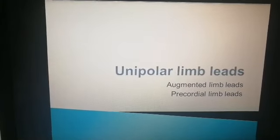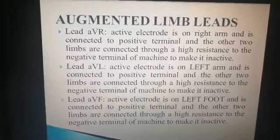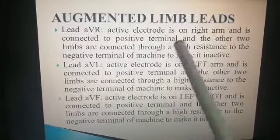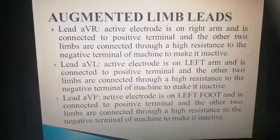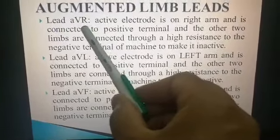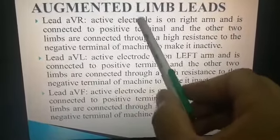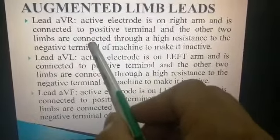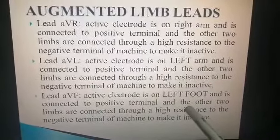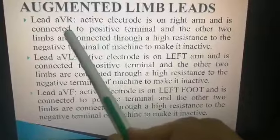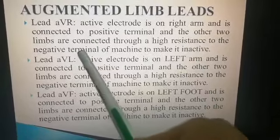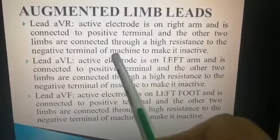The unipolar limb leads are of two types: augmented limb leads and precordial chest leads. In augmented limb leads there are three types: AVR, AVL, and AVF. In AVR, 'R' means right arm — so right arm has the active electrode connected to the positive terminal, while the other two limbs, left arm and left foot, are connected through high resistance to the negative terminal to make them inactive.